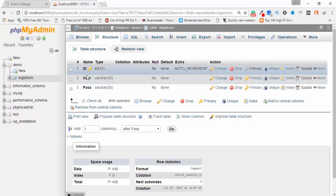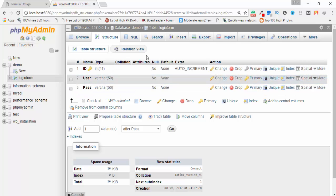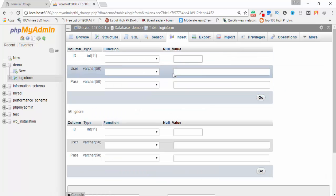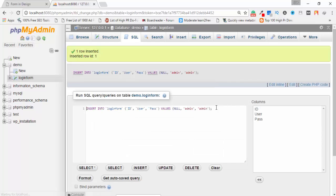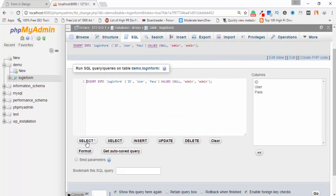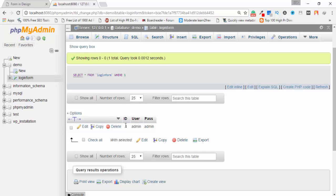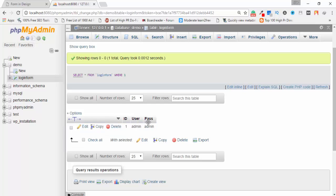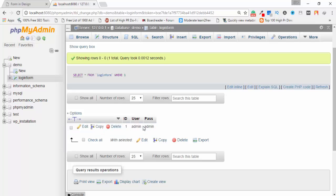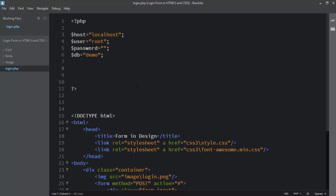Next I go to the Insert tab to add a test record. I enter 'admin' for the username and 'admin' for the password, then click Go. I then use a SELECT statement to verify the record — you can see the ID is 1, username is 'admin', and password is 'admin'.